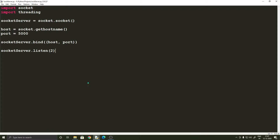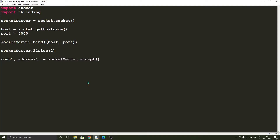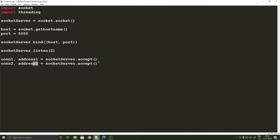Now we can receive connections. To accept connections we use the accept function of the socket_server instance — socket_server.accept() — and this returns the connection and the address. We store those in variables: connection1 and address1 from the first accept call, and connection2 and address2 from the second. Address1 and address2 are strings denoting the IP address of the connecting computer. Once you have these two connections you are ready to send or receive data.